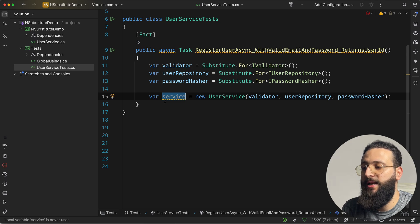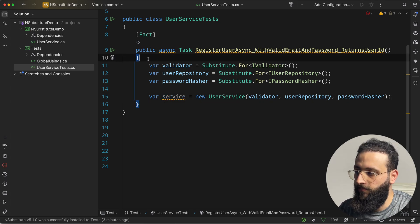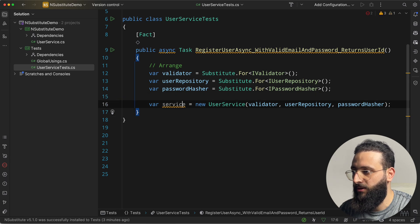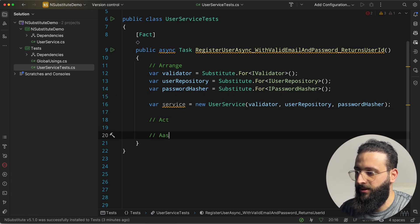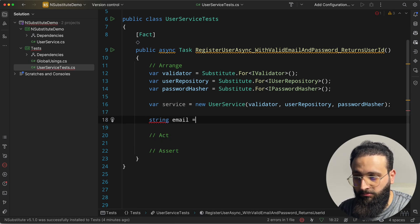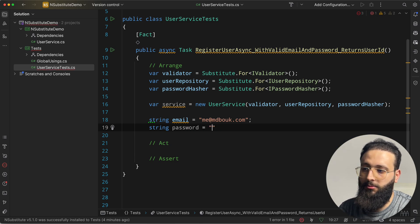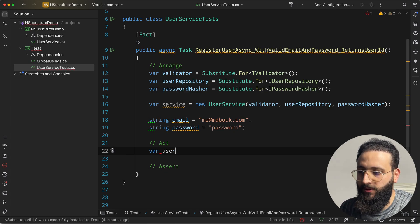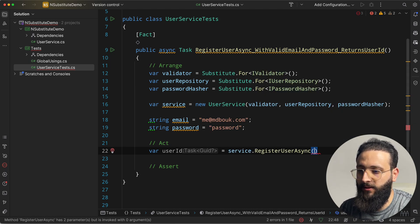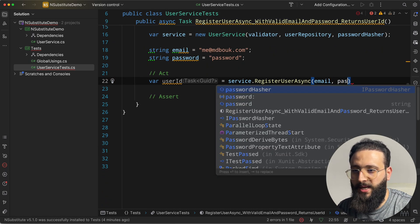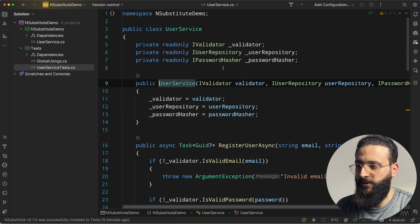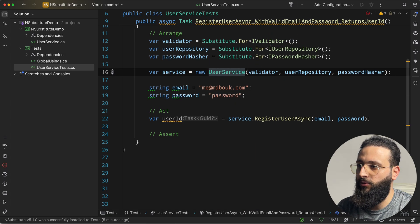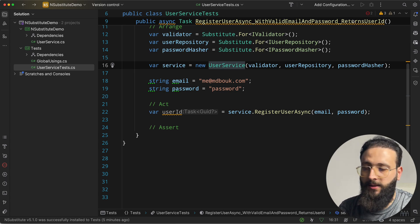I like to have my tests separated with the three A's: Arrange, Act, and Assert. So we need an email and a password in the arrange section. Then for the act: var userId = await service.RegisterUserAsync(email, password). Going back to the UserService, we can see that first we need to validate — so our test needs to prepare the validator substitute to return true.